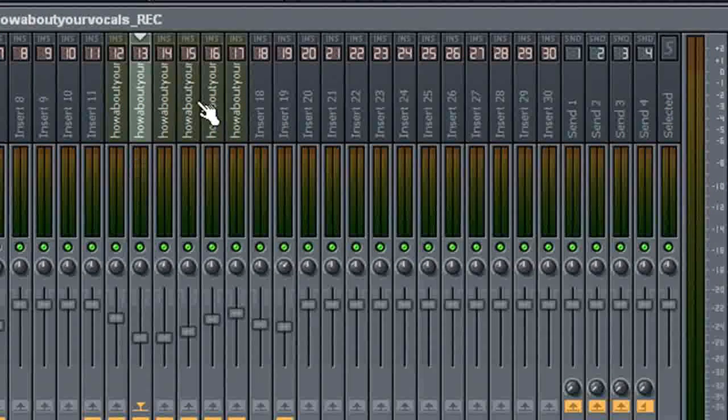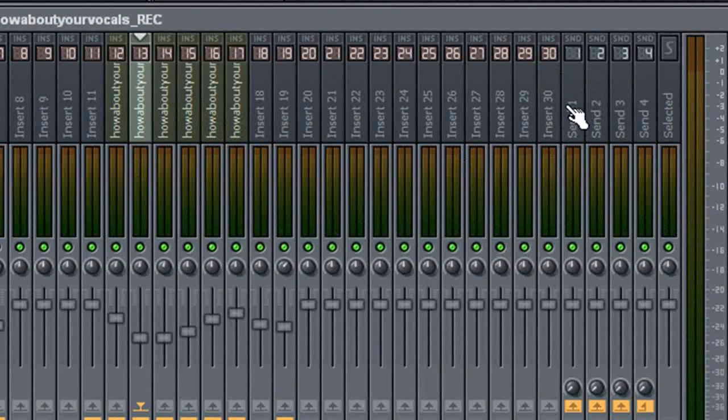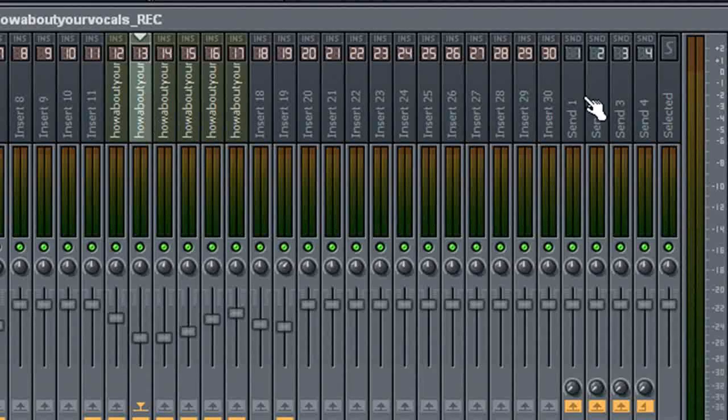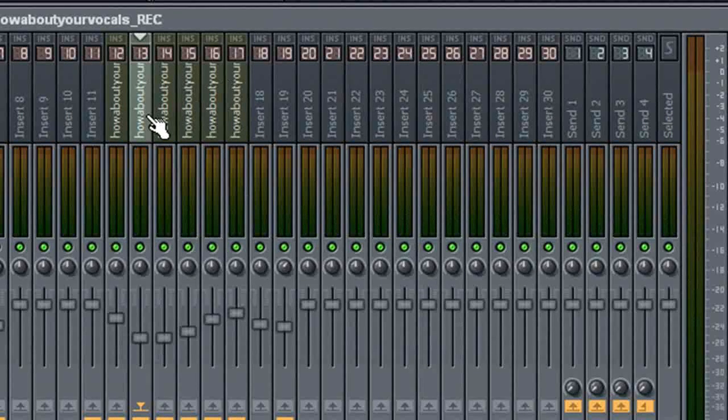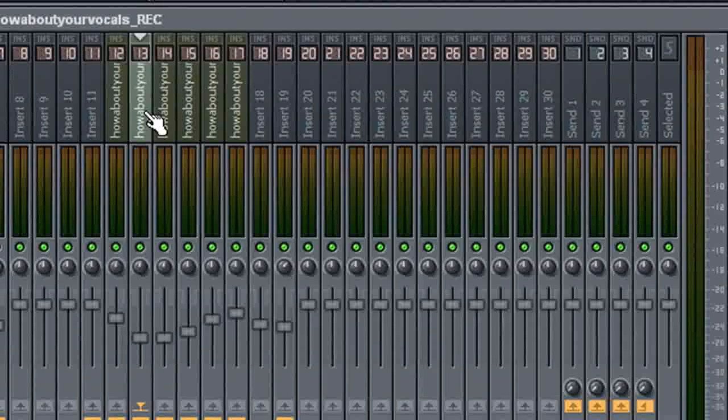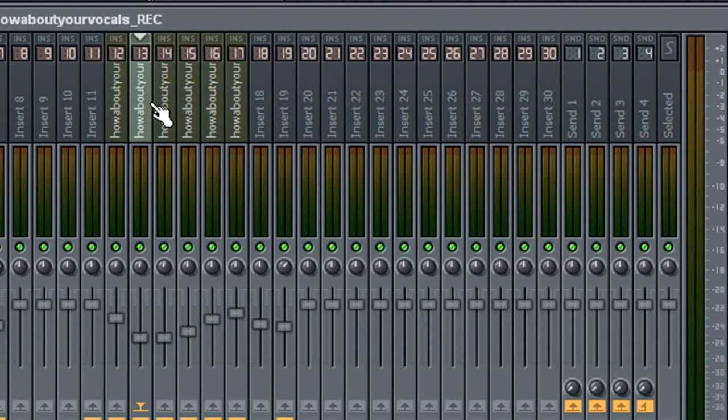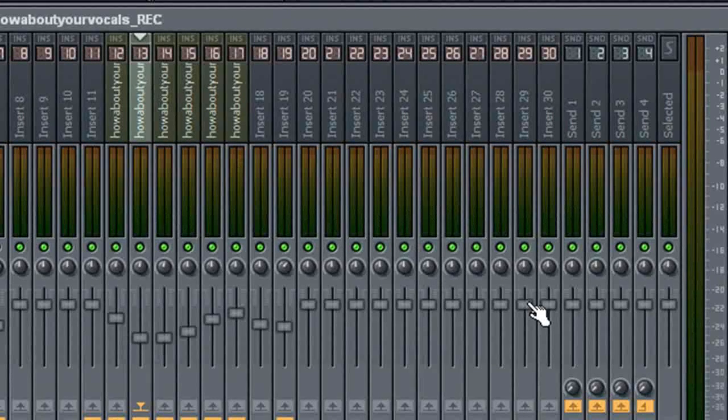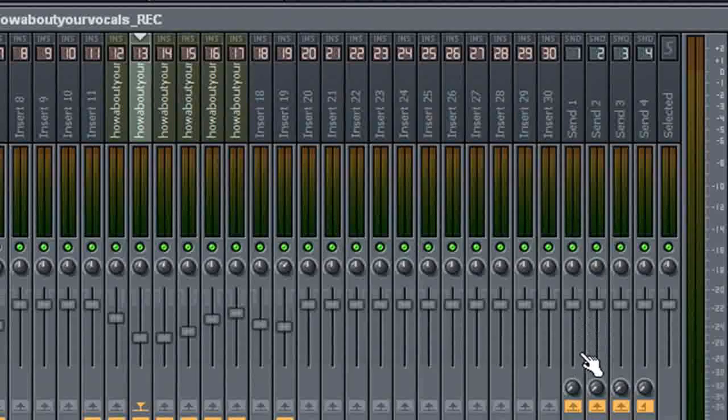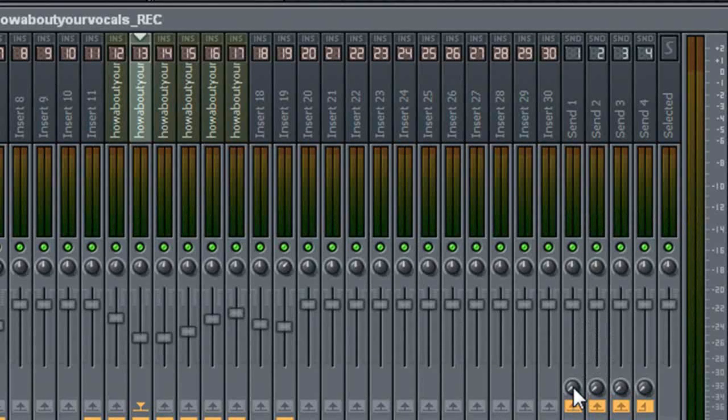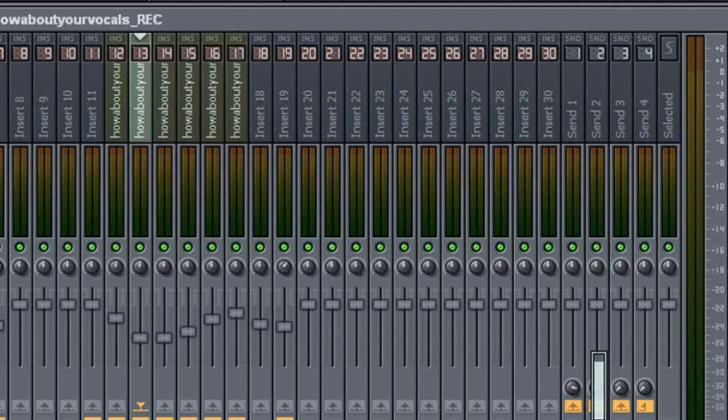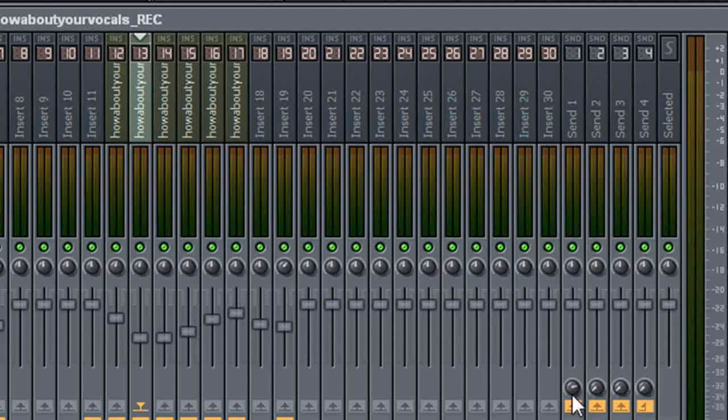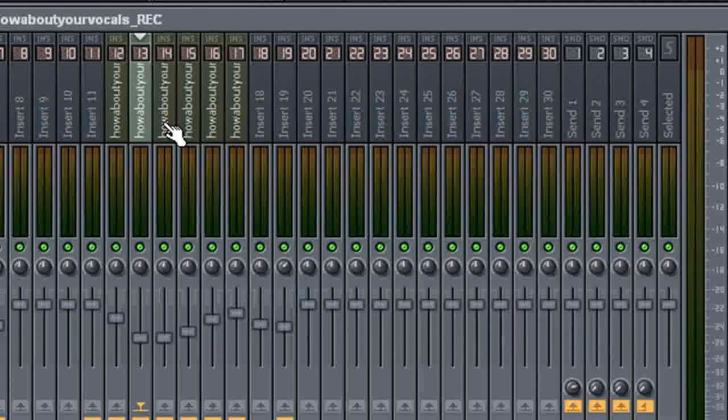So again, select your insert, whichever one you're using. For this, we're selecting 13. And we go down to where send one is. And you'll see this knob down here is turned all the way down. So we'll go ahead and crank that up to about here. You can crank it all the way up if you want to. It doesn't really matter.